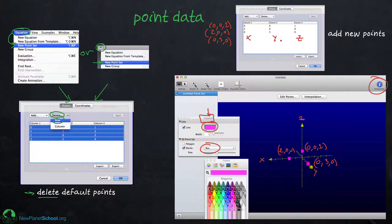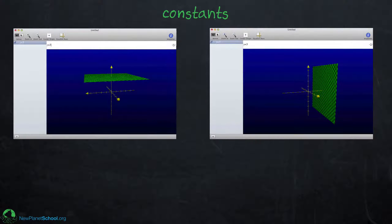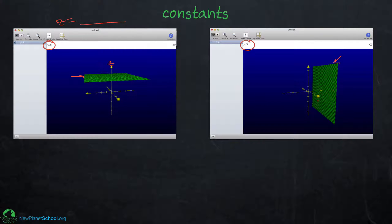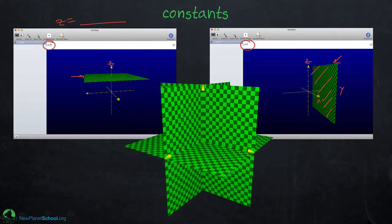Next let's look at constants. In 3D mode, instead of saying 'y equals' like in 2D, it now says 'z equals' and you just fill in the equation you want. For example, z equals 3 gives you a plane. Similarly, y equals 3 gives you a plane in the X-Z directions. You can also do x equals 0, y equals 0, and z equals 0 to get planes through all of the axes, which can be useful for orientation when viewing 3D projections.